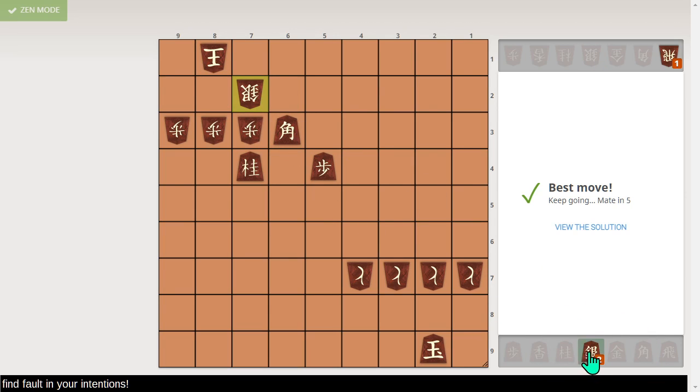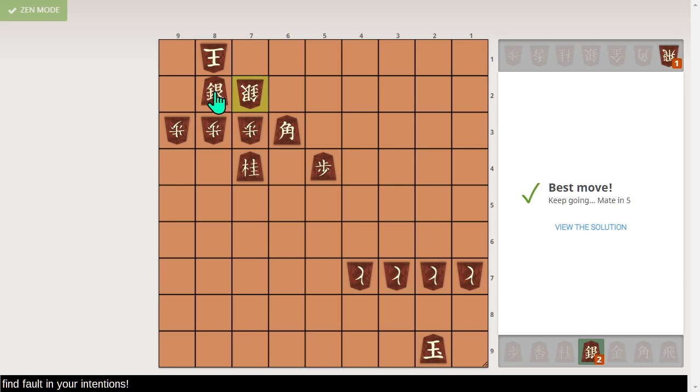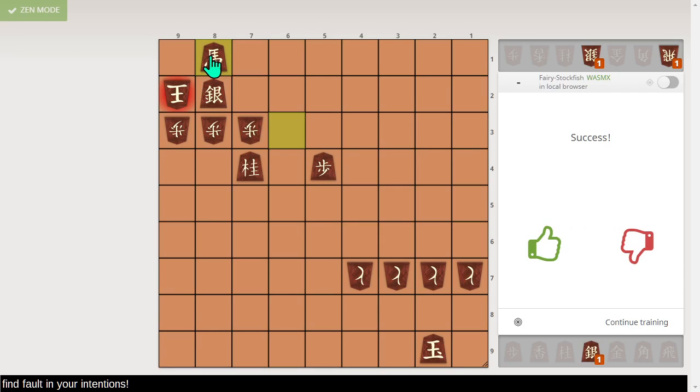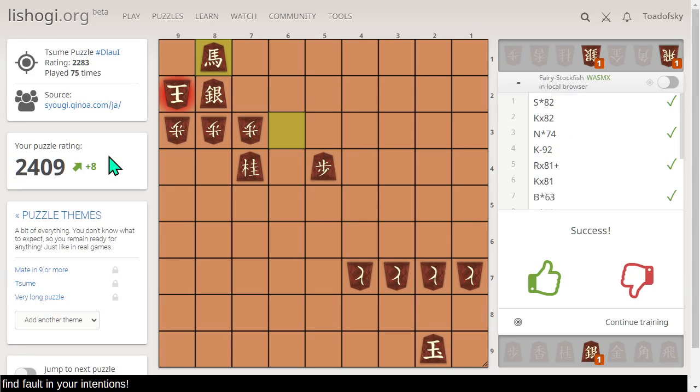I think the fact that it tells me the number of moves until checkmate might be too much of a hint. But this seems to be quite popular, to tell the player how many moves there are left. Interesting. Well, we solved another problem today. That takes our rating up to 2417. That's not bad.